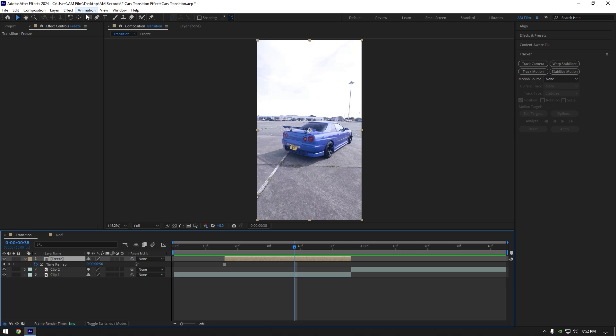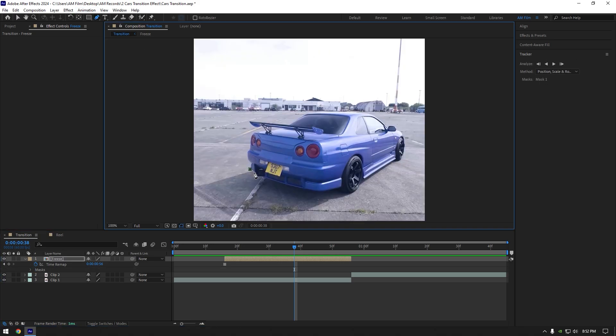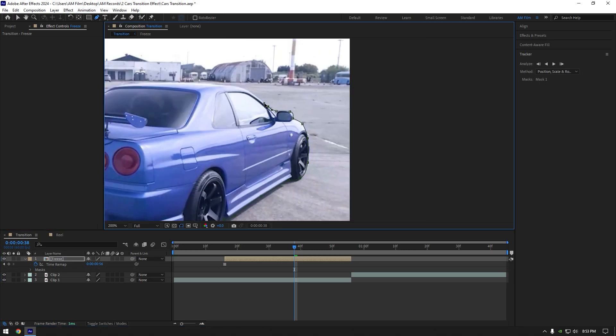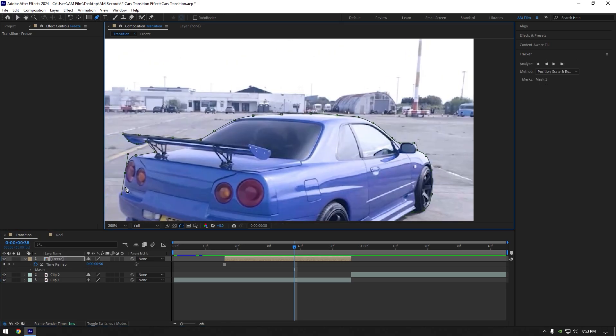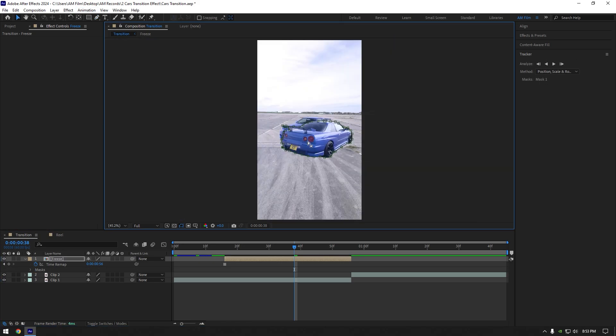Then grab a pen tool and mask out the car as smooth as possible. Once you are done, toggle off masks to see the car clearly.